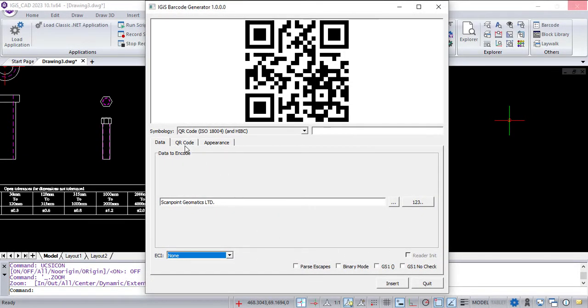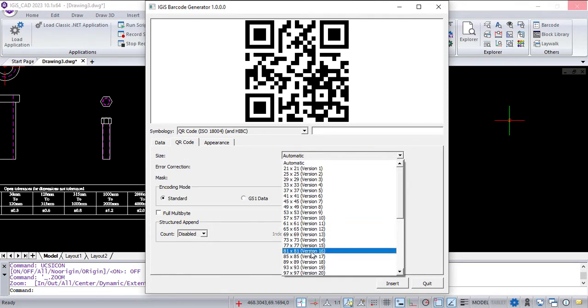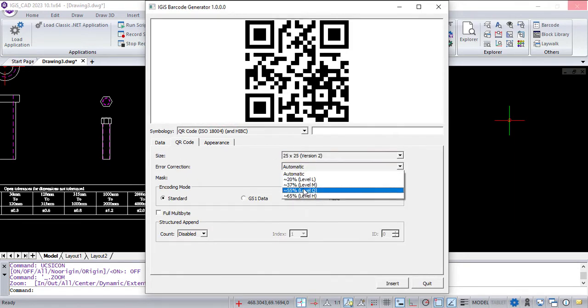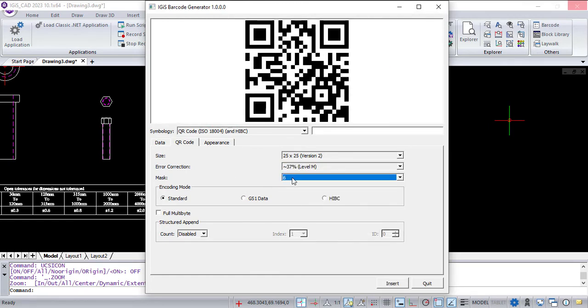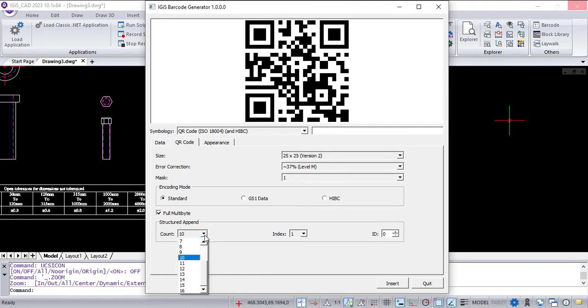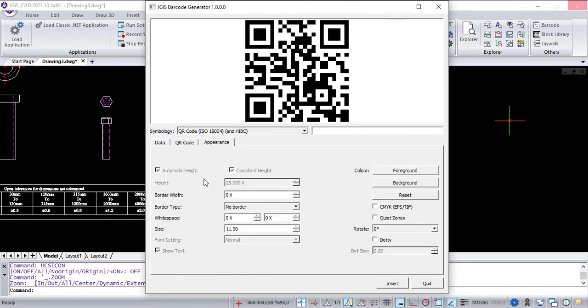The QR code tab will help to set the barcode properties. The appearance tab will help to set the appearance of barcode in the drawing.